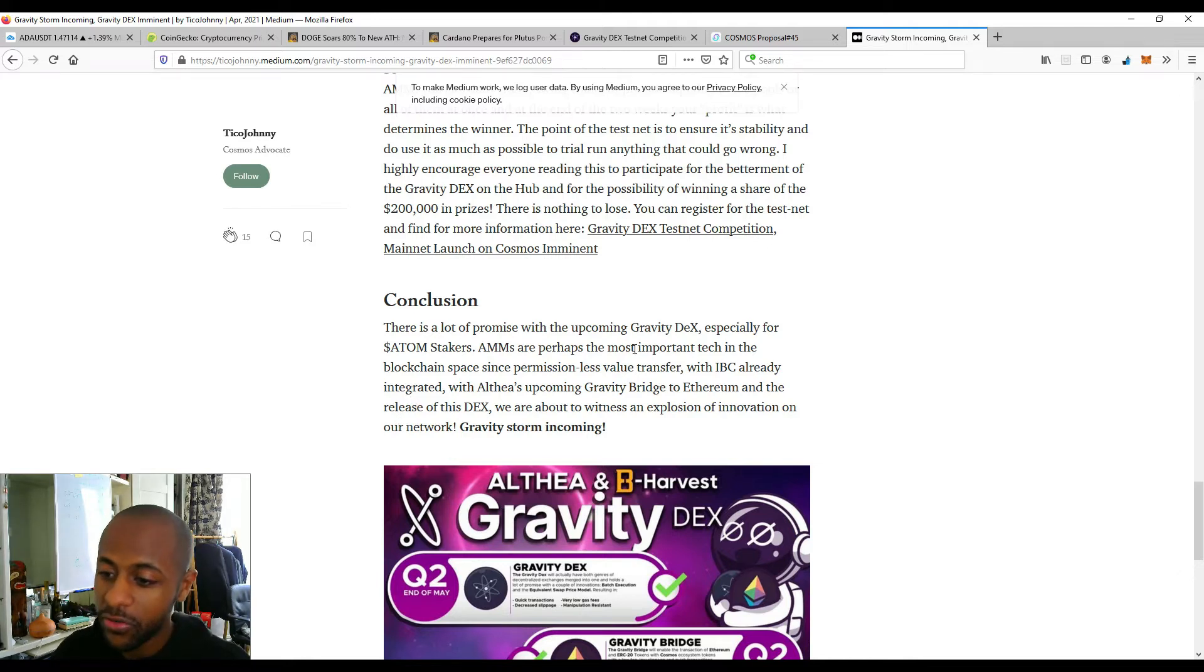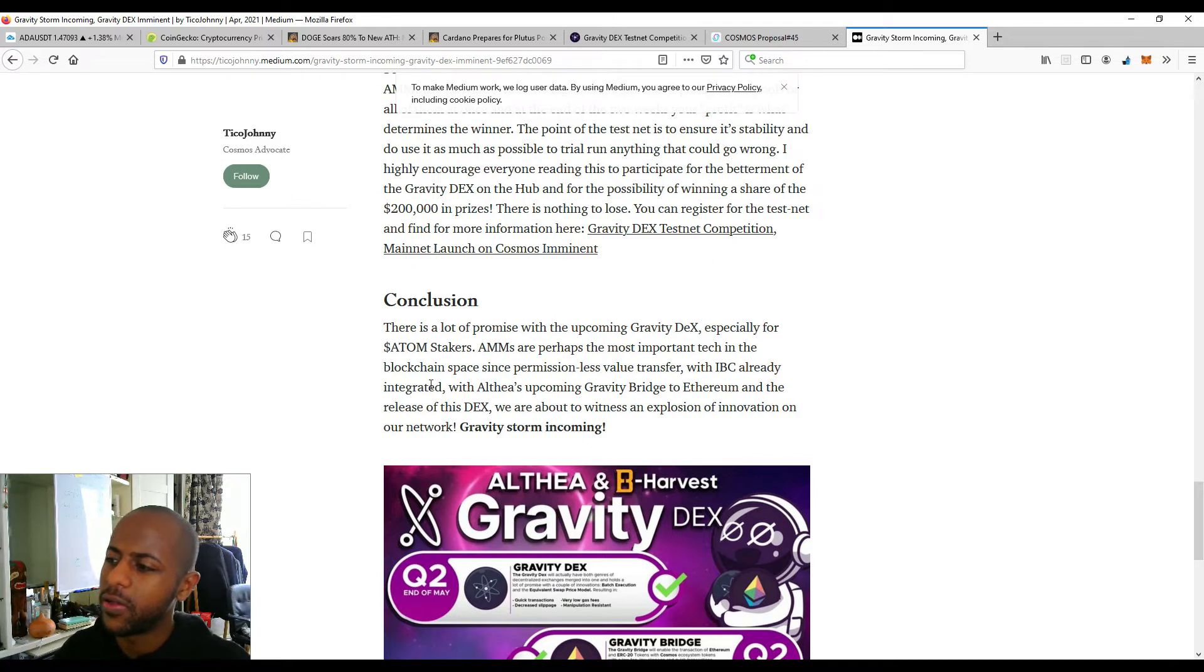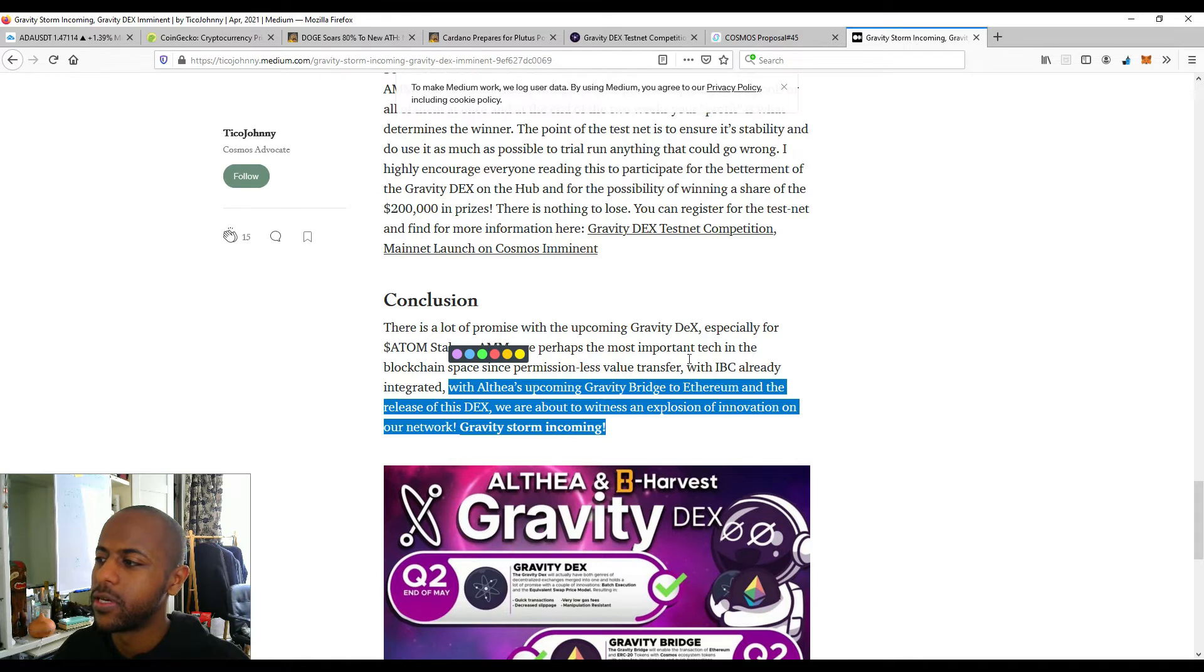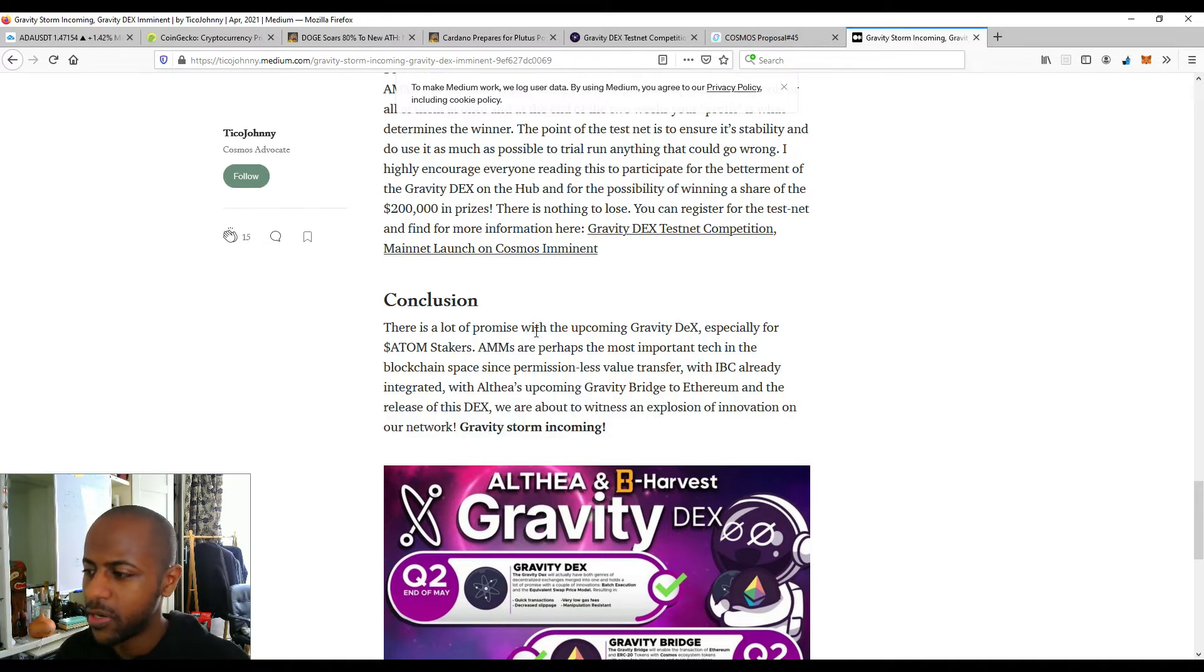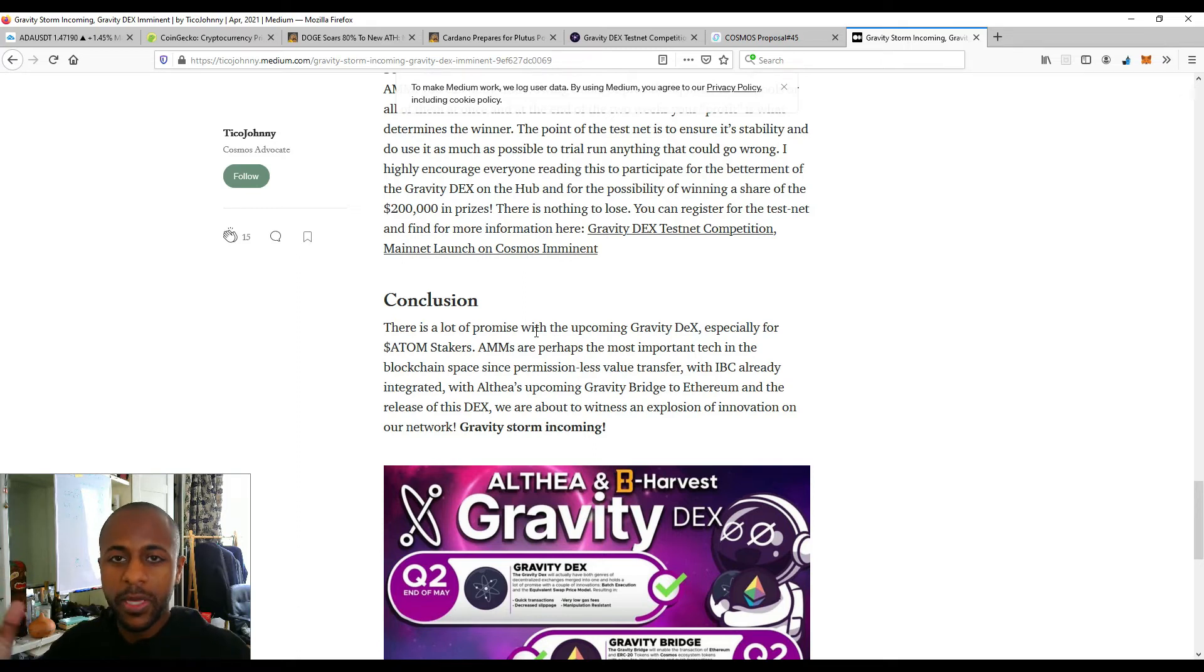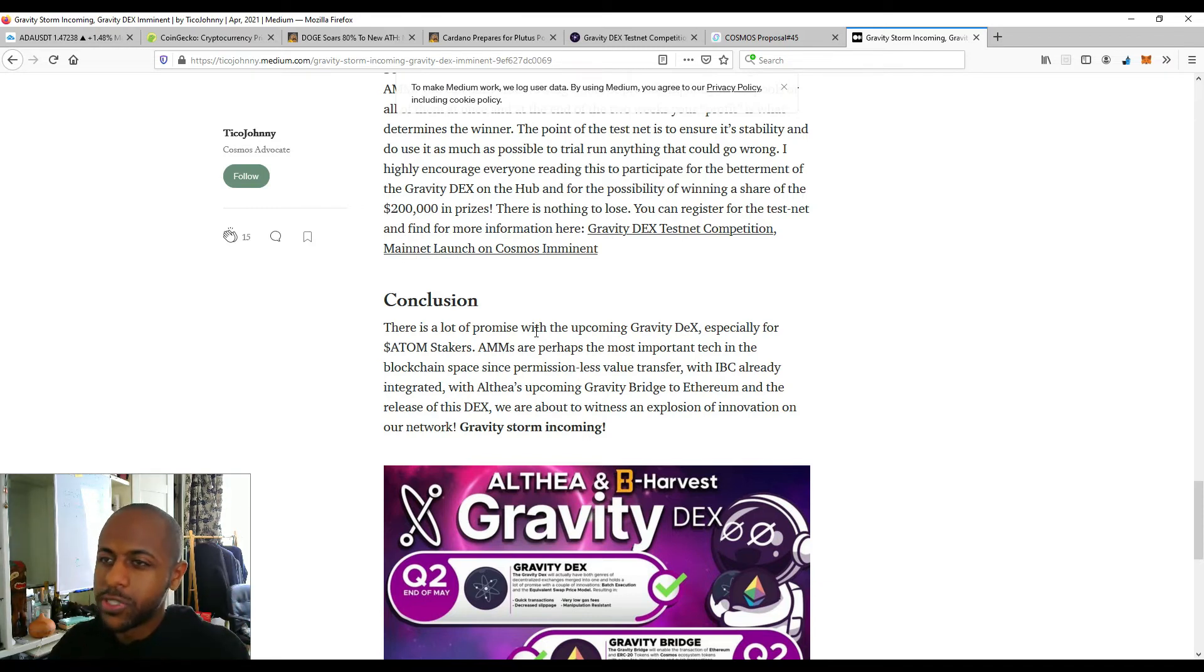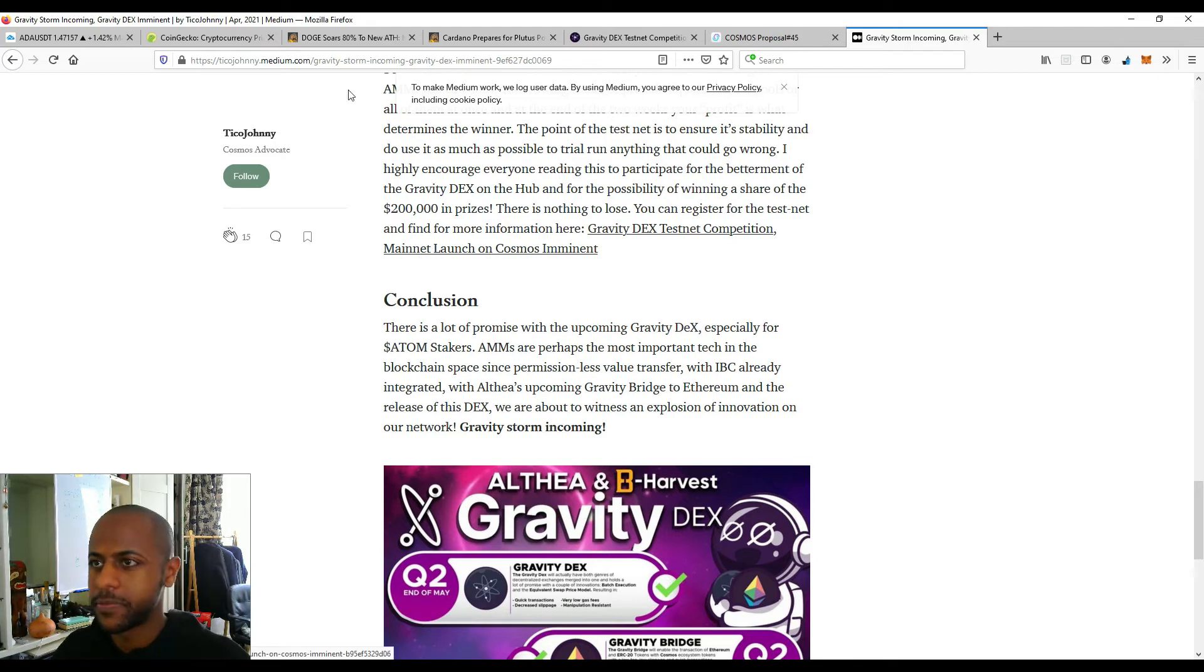And also, one more very, very, very interesting thing is the Gravity Bridge. So let's get into that. With Althea's upcoming Gravity Bridge to Ethereum and the release of these DEXs, we are about to witness an explosion of innovation on our network. The other thing is there is also going to be some kind of integration, potentially, I think, with the secret network, with the Polkadot ecosystem. So Cosmos is going to link in with Ethereum and also with the Ethereum ecosystem. So really, Cosmos is looking very, very good value right about now, especially since it's just about in the top 20, which is absolutely insane.